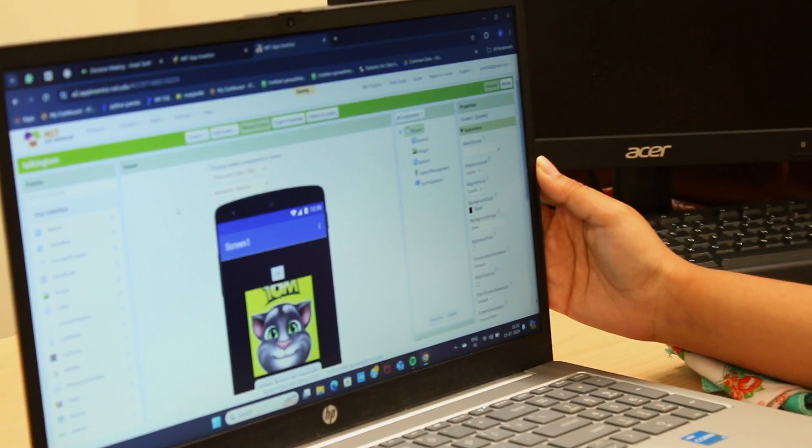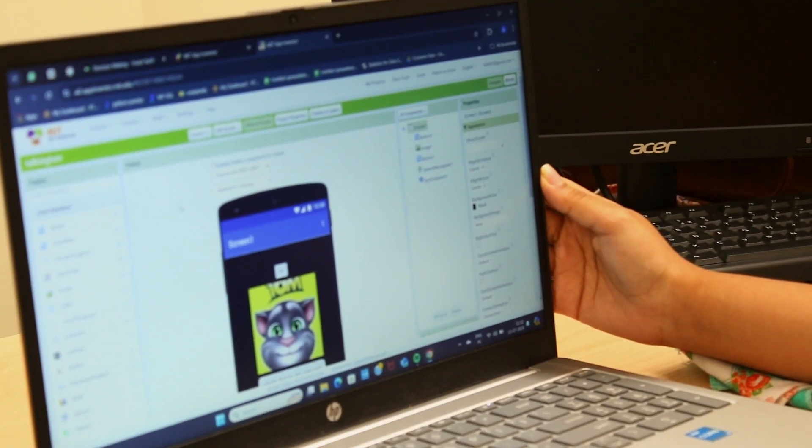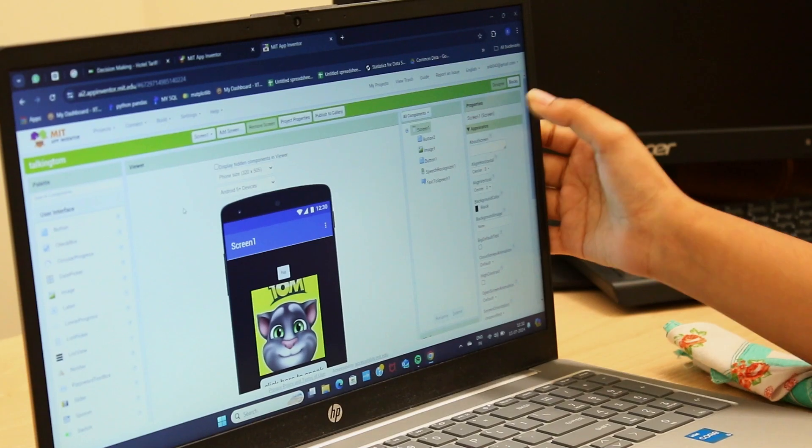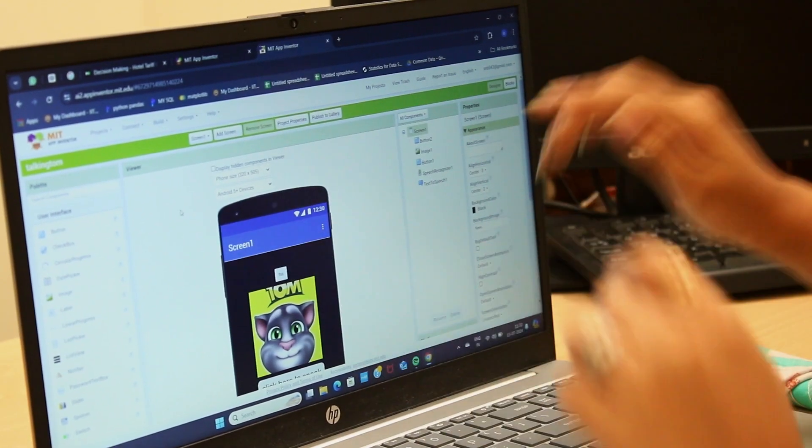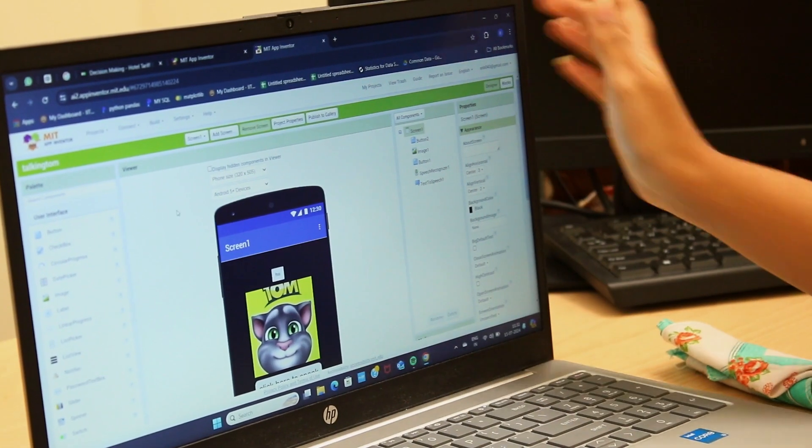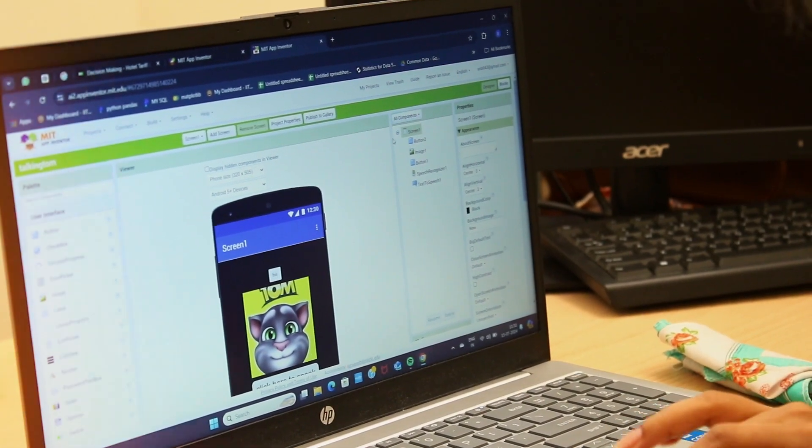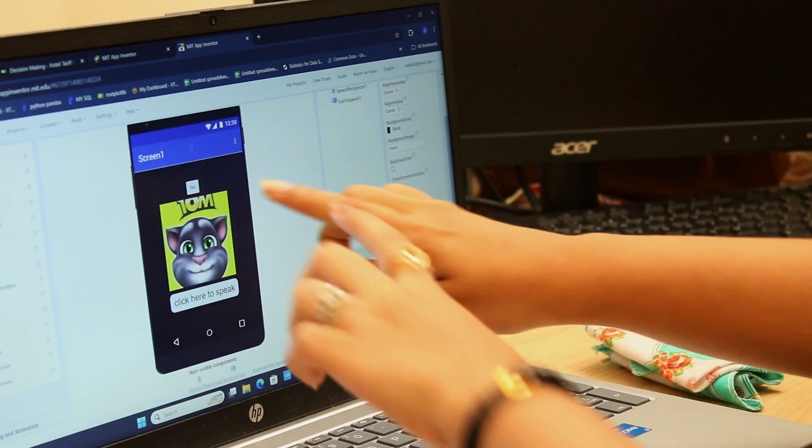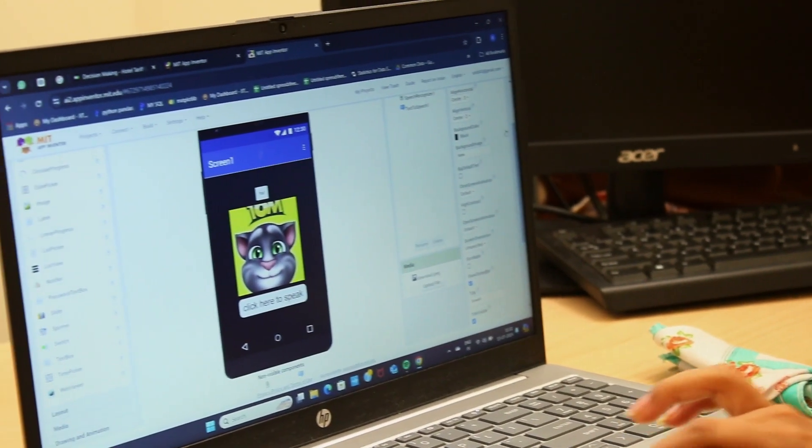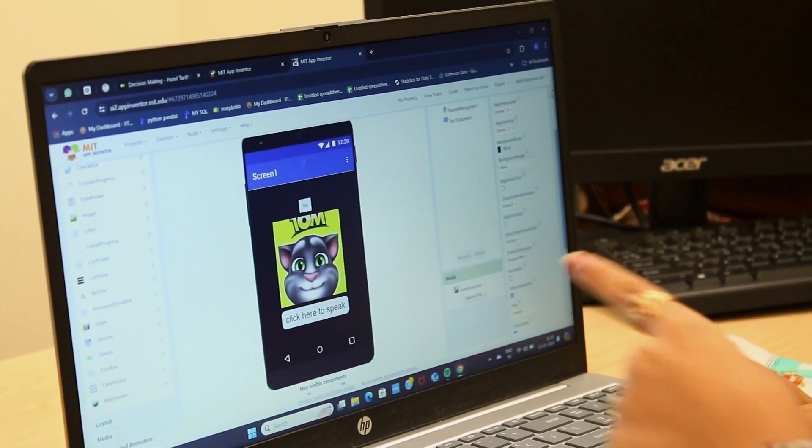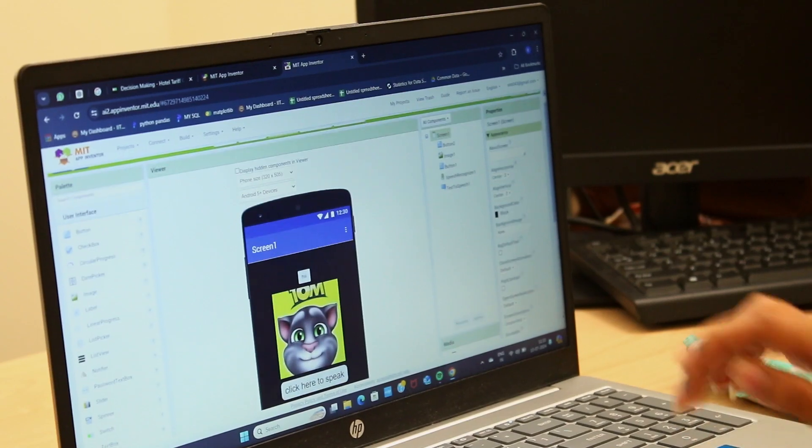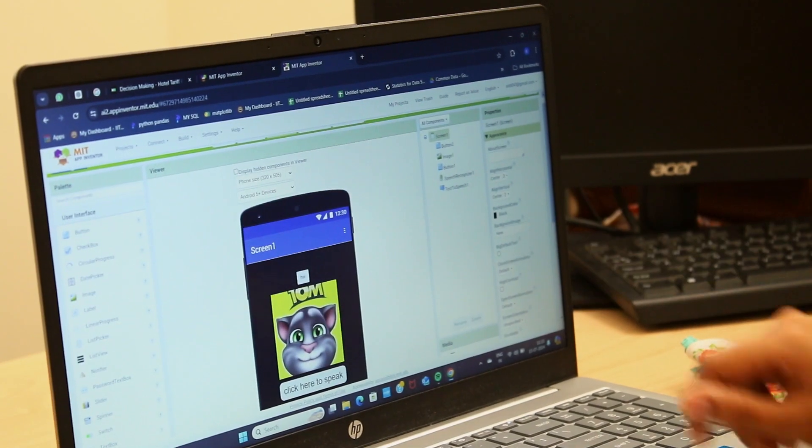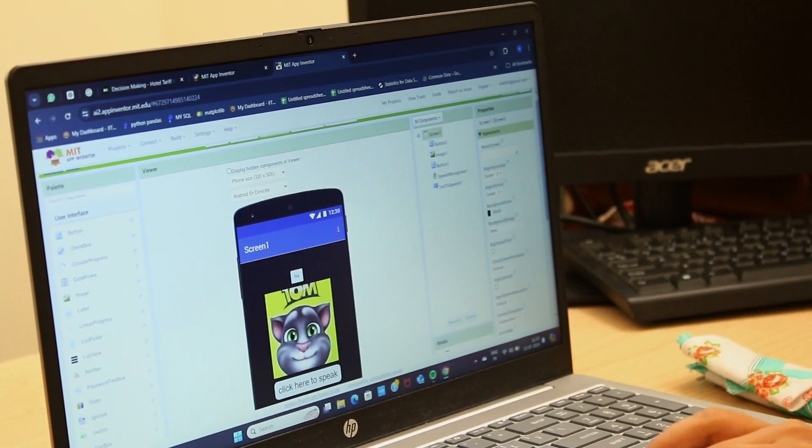Whenever we open this MIT App Inventor, there would be two options: Designer and Blocks. So now we are in Designer page. This is how my screen would appear whenever I use my phone. This is my screen one and the components which I added is text to speech one, speech recognizer one, button one, image one and button one.